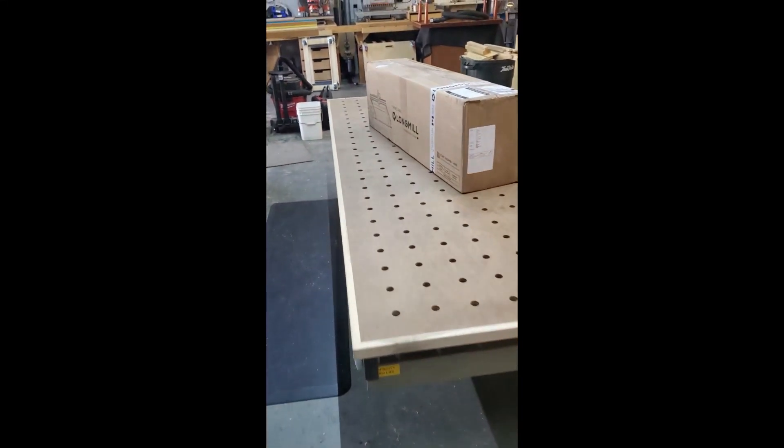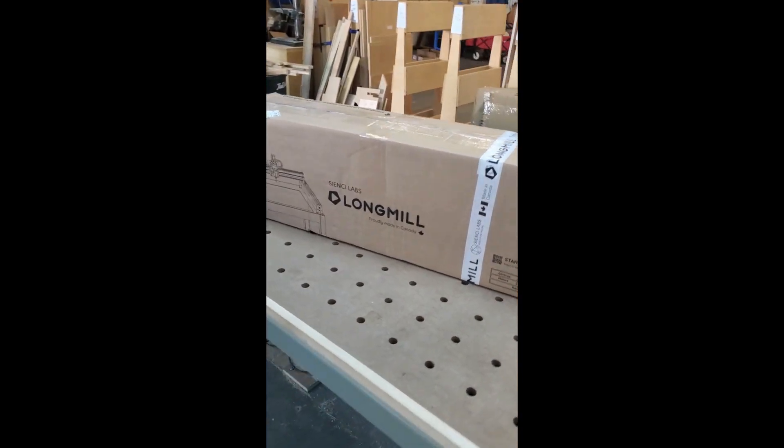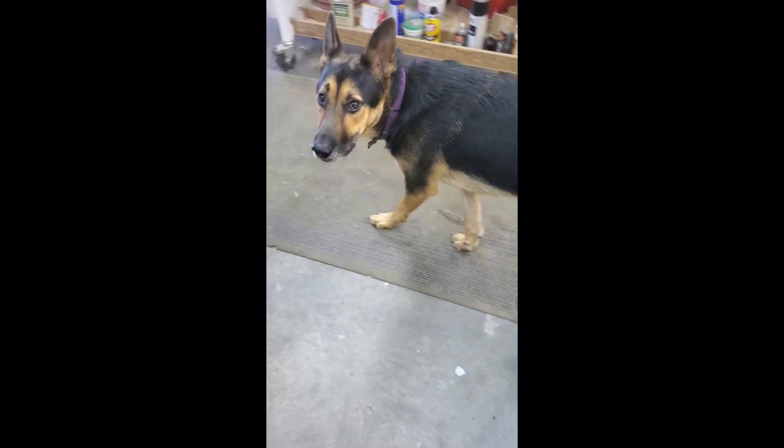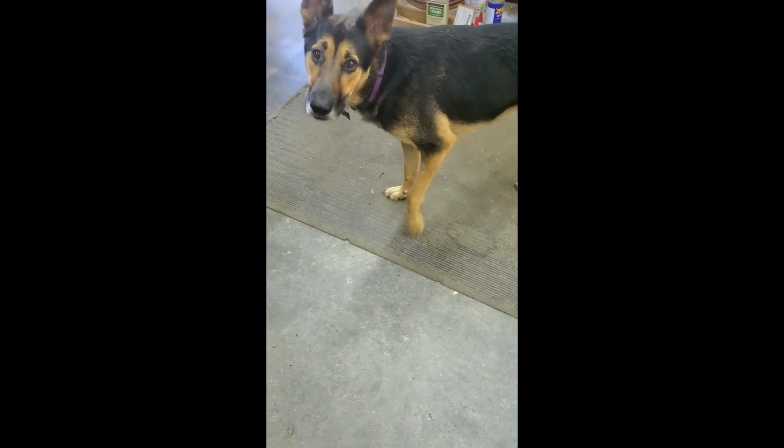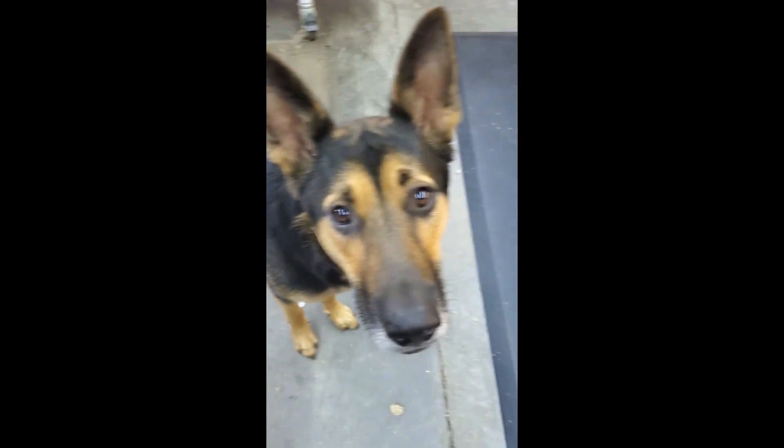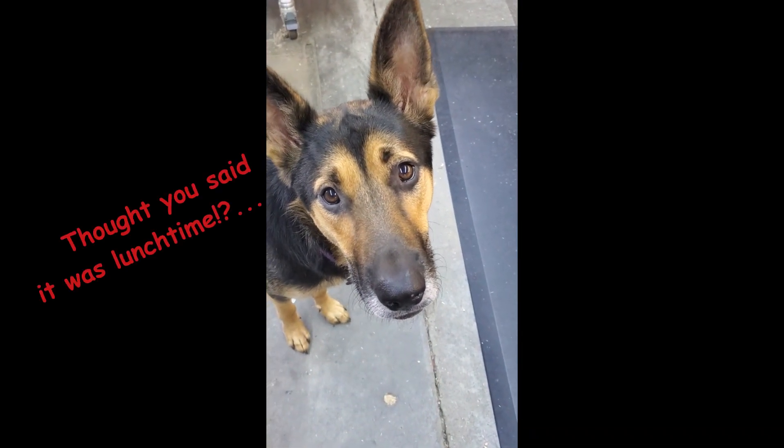My Long Mill CNC is here. Sweet. What do you think Cotto? Think we can do it? Say hi.